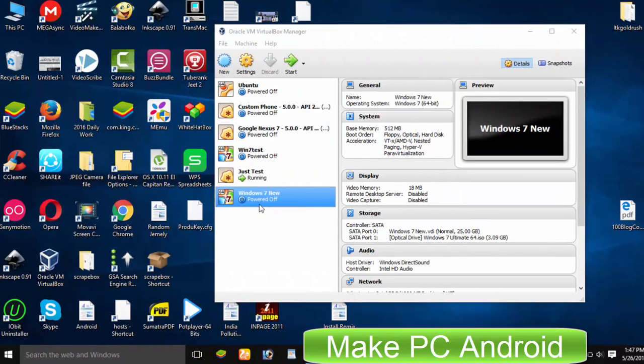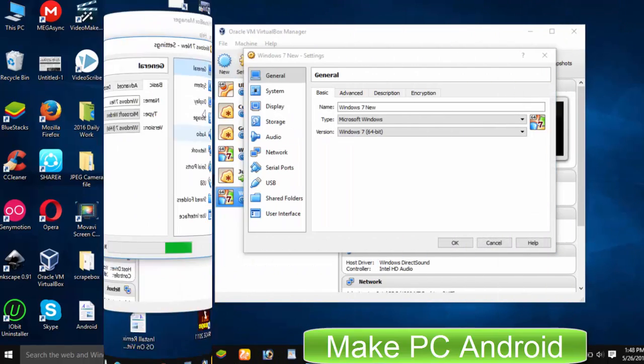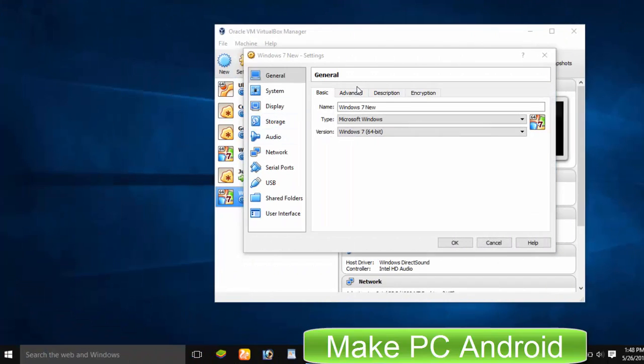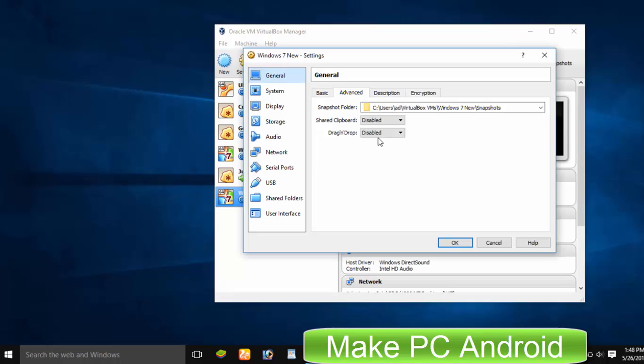Before you start installing Windows, go to Settings, General and then click on Advanced. Select bi-directional and click OK.